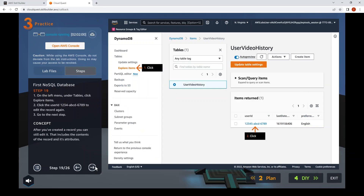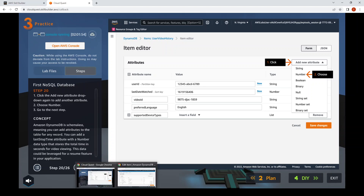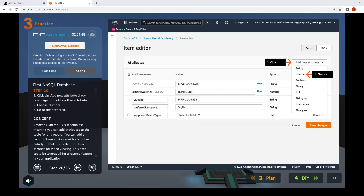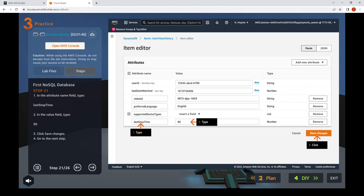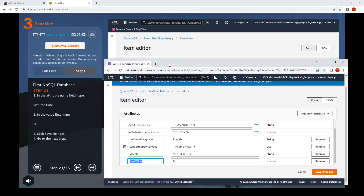Step 20: click on New Attribute and insert a Number type. Next step, step 21: enter the attribute name and value, then save changes.